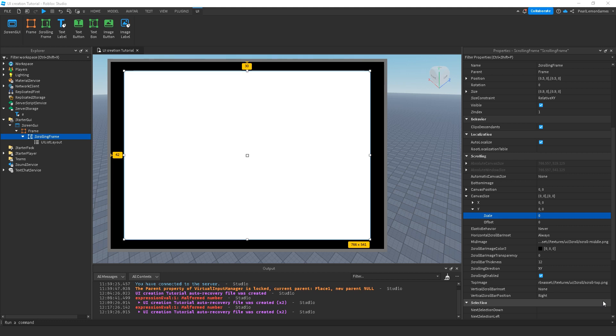Hey guys, what's up? Stephen here and we're back to another UI creation tutorial. I'm with Pearlman Games and today on this video, I'm going to teach you how to use a scrolling frame and check out its properties.